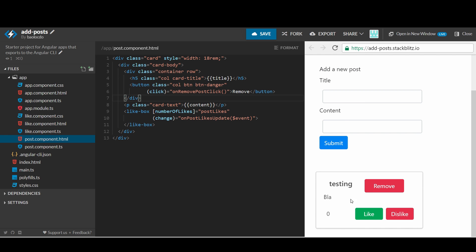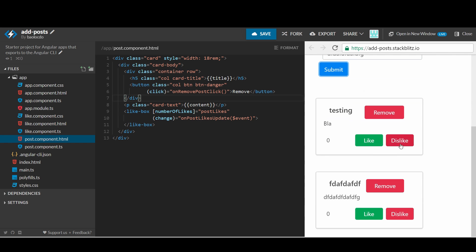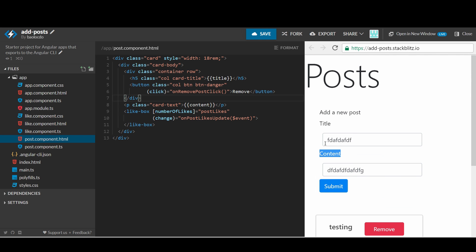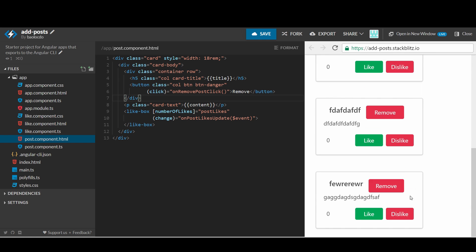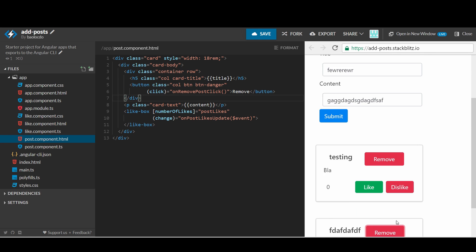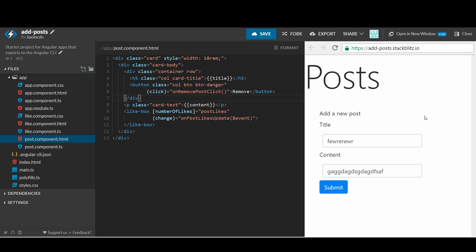Let's try the new functionality of our form. Add some new posts here. Then remove one of them. It works well. Now we have made a small web app similar to some social network like Reddit or Facebook.